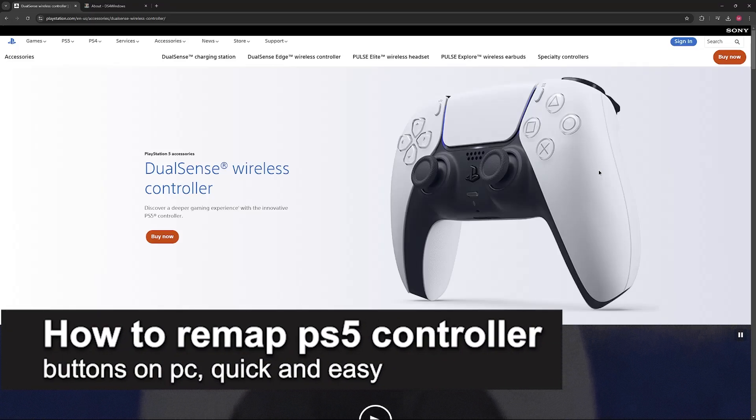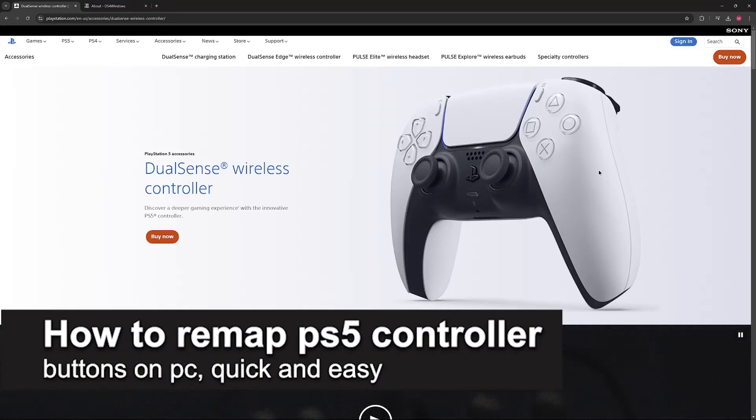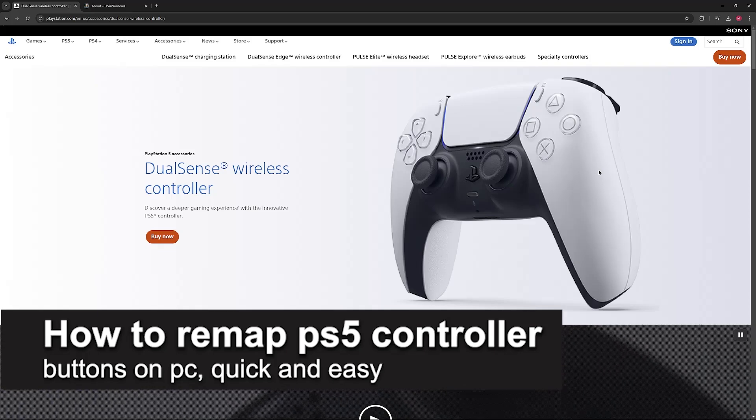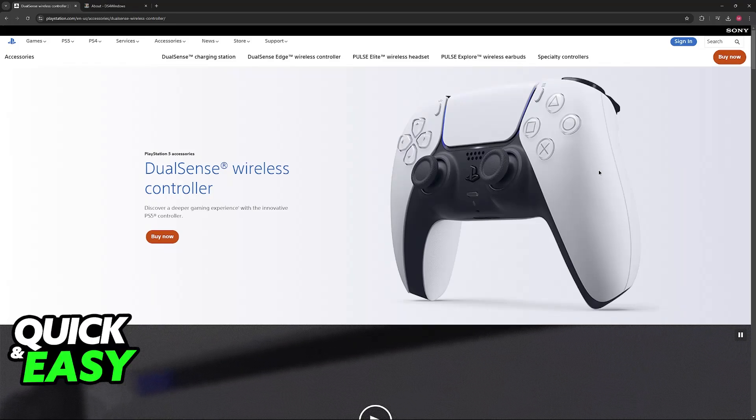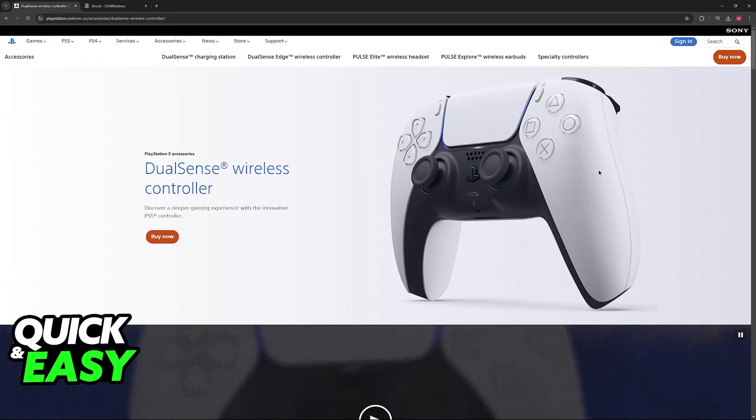In this video, I'm gonna teach you how to remap PlayStation 5 controller buttons on PC. It's a very easy process, so make sure to follow along.